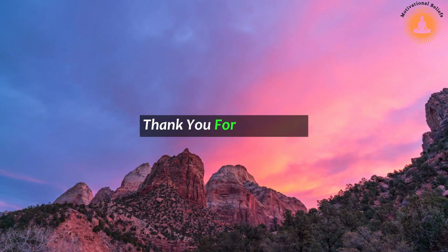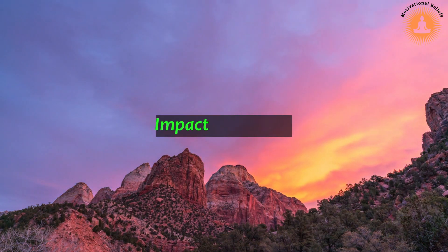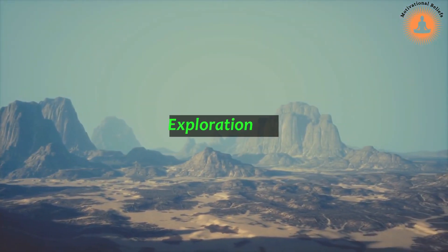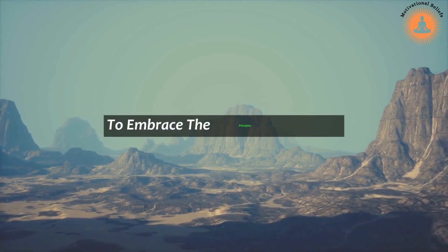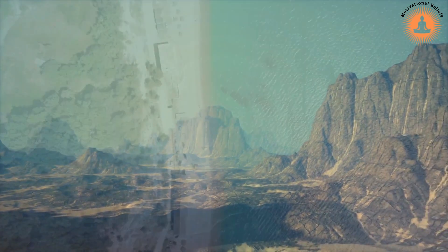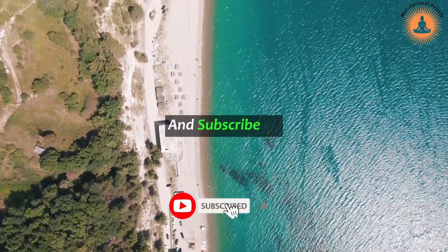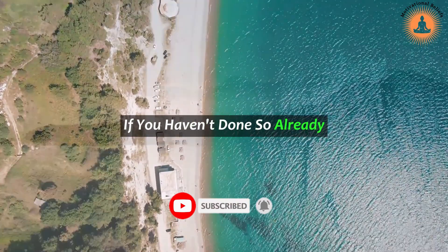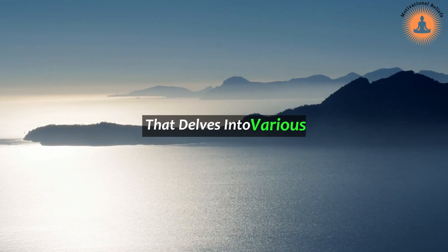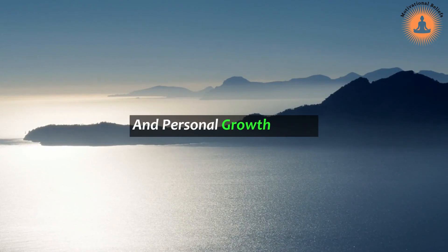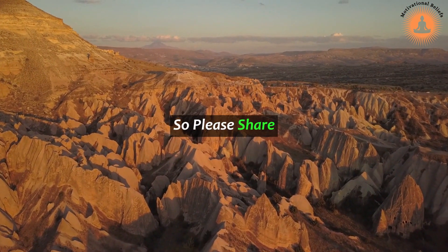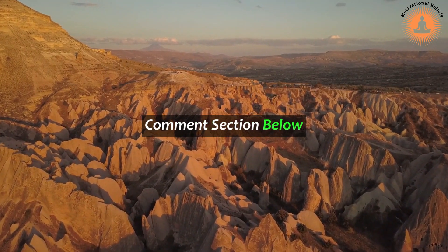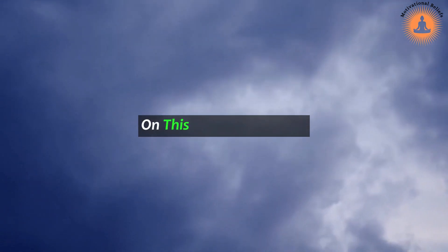Thank you for joining us on this transformative journey of understanding karma and its profound impact on our lives. We hope that this exploration has provided you with valuable insights and inspiration to embrace the principles of karma in your daily life. If you found this video helpful and insightful, please give us a thumbs up and subscribe to our channel if you haven't done so already. By doing this, you'll stay connected with our future content that delves into various spiritual traditions and personal growth topics. We're always eager to hear your thoughts and experiences, so please share your insights and reflections in the comments section below. Let's create a community of like-minded individuals who support and uplift each other on this beautiful journey.